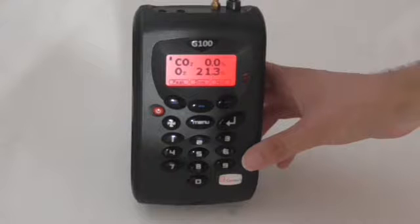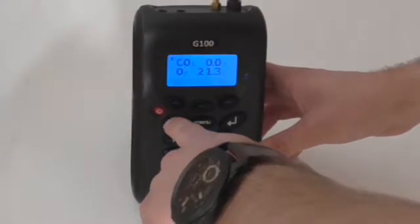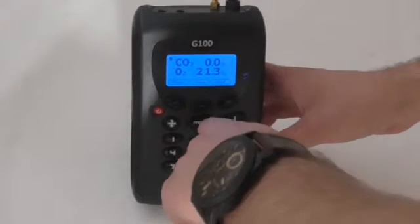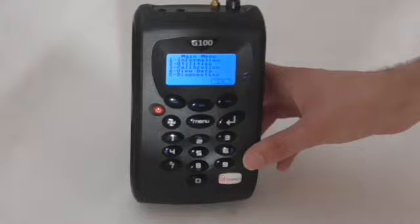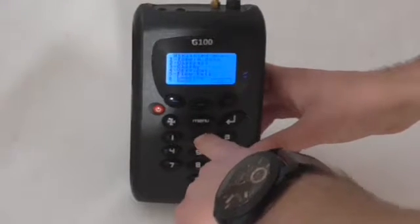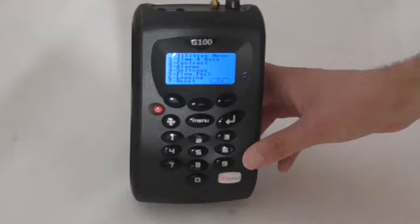Once you've ensured there is no blockage or restriction, you may have to adjust the flow fail point. To do this, press the menu key, key 2 for utilities, and then key 5 for flow fail.